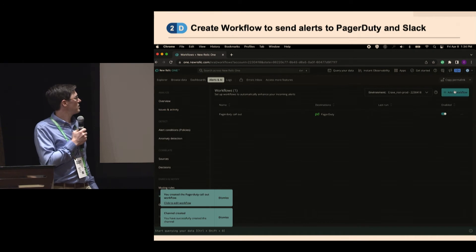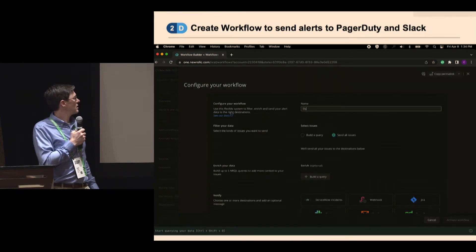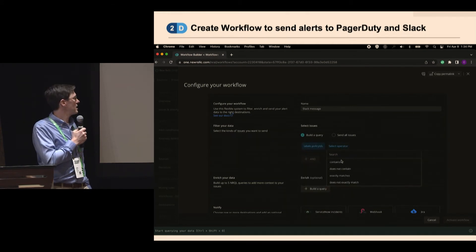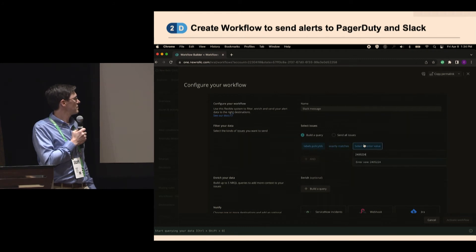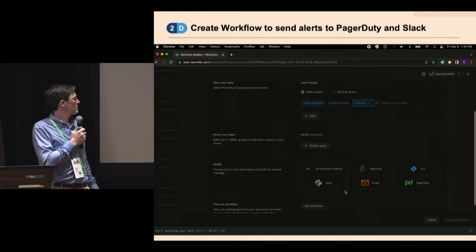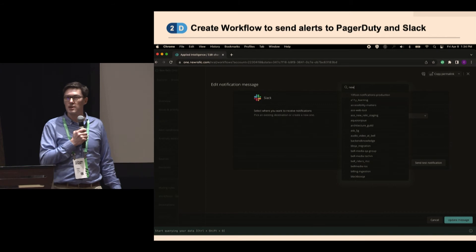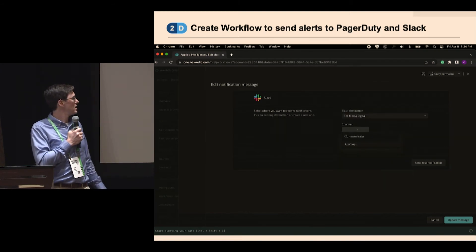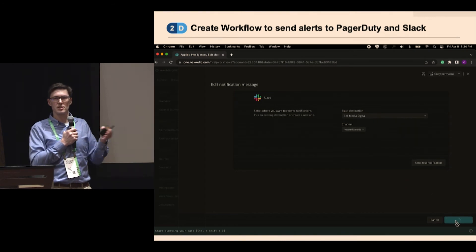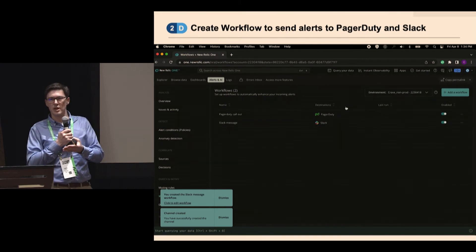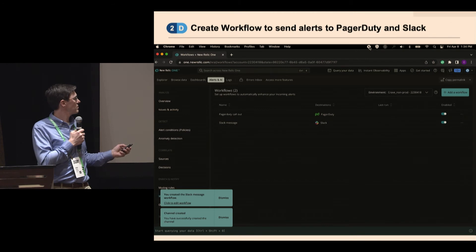We activate the PagerDuty workflow, then do the same for Slack — using the policy ID so it doesn't break if someone changes the name. Slack is already a supported destination. I set up a demo Slack channel for this, and you can push all notifications into it. This approach also lets you split notifications — for example, mobile team alerts to one Slack channel, web team alerts to another.